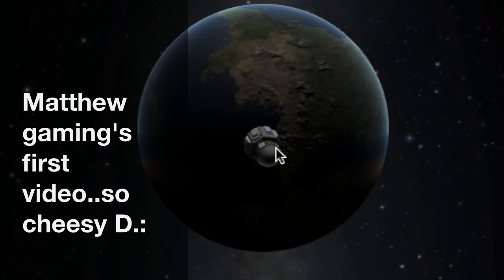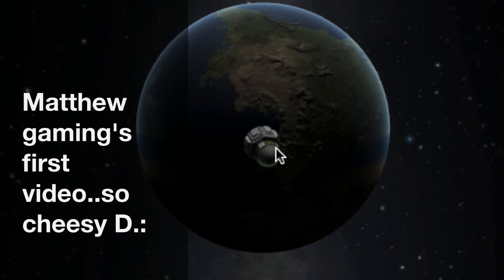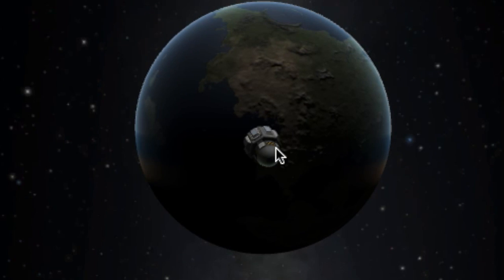How's it going guys? Today I am just showing how amazing this looks. I'm in the Kerbal Space Program.